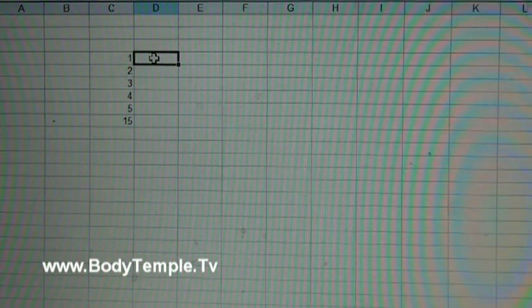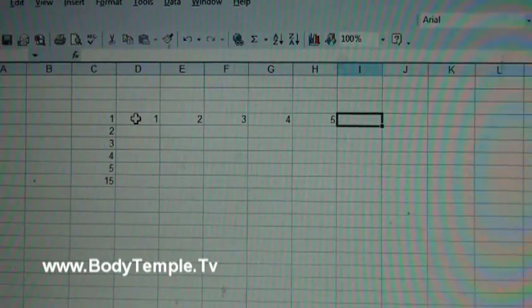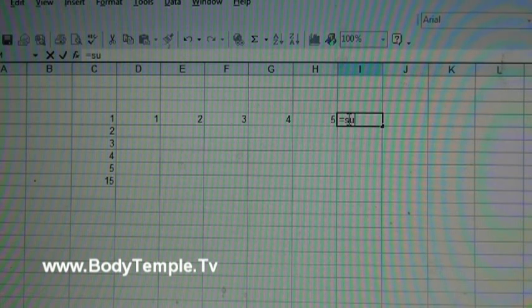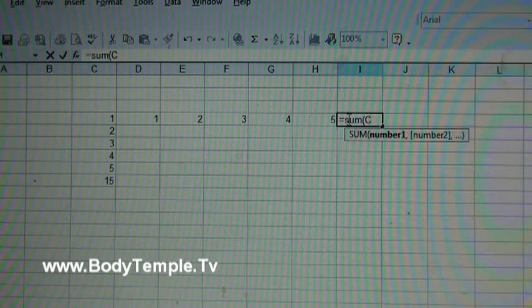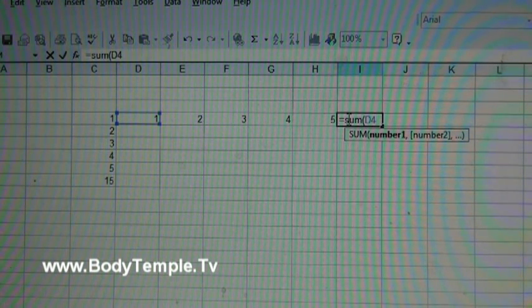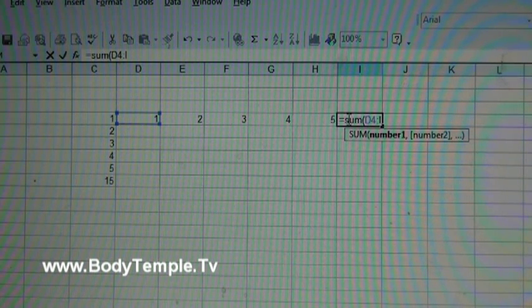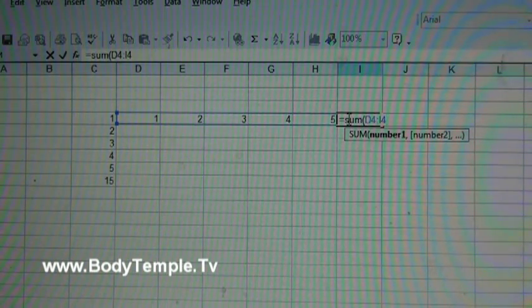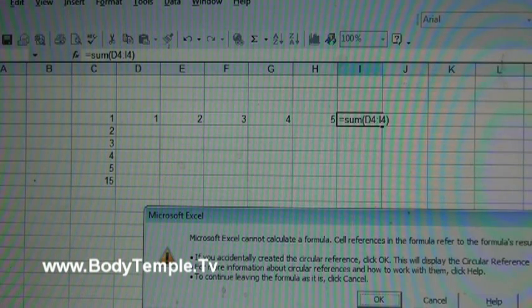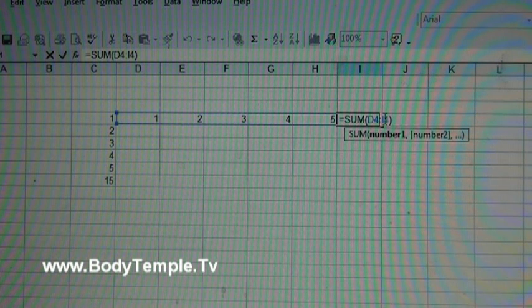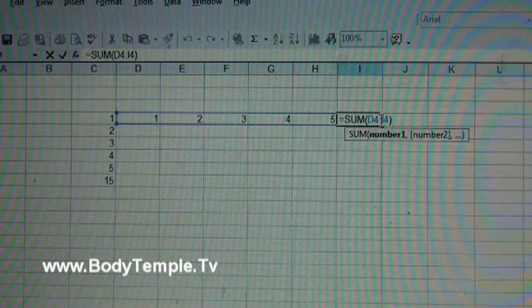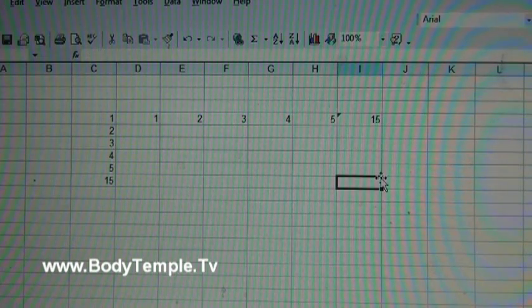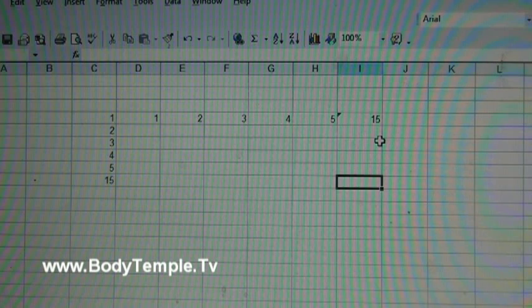What if you got numbers this way? It would be basically the same thing, but here you would have equal sum D4 to H4. You see that? Close parentheses, hit enter. That's 15, so that's basically what you're going to do.